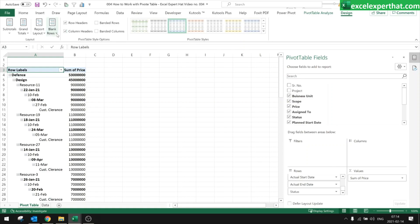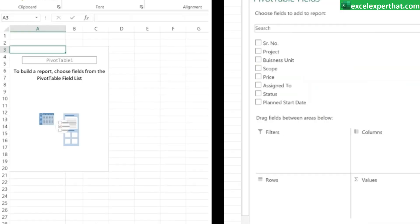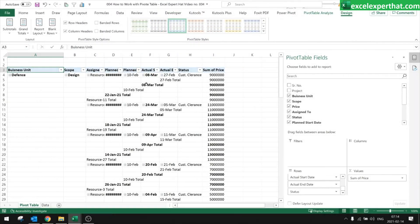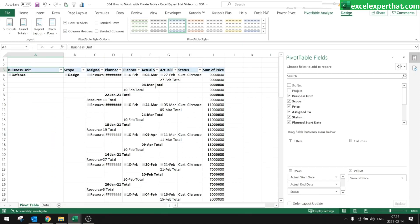Click anywhere in the pivot table, go to Design, then Layout. Select 'Show in Tabular Form.' There are options like compact form, outline form, and tabular form. You can also choose 'Repeat All Item Labels' or 'Do Not Repeat Item Labels.' Right now I'll use tabular form only.